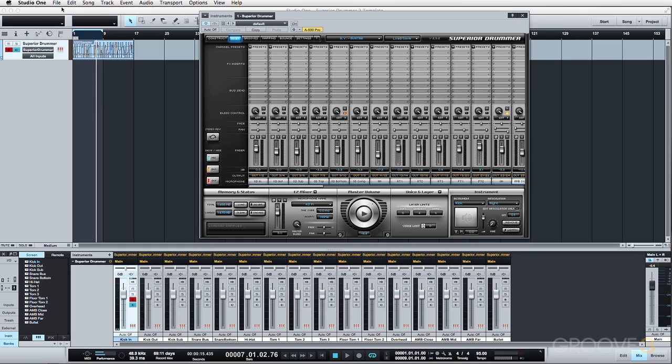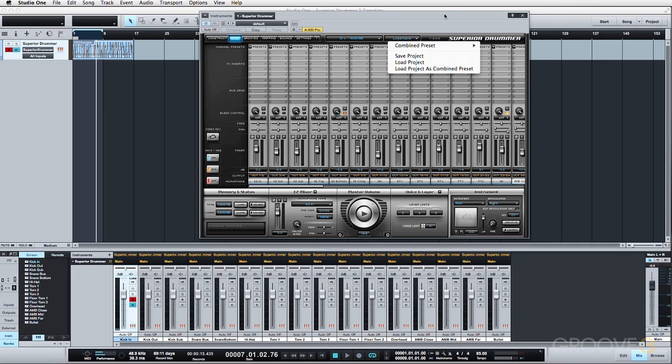So once again, at this point, I would save a preset within your DAW. I would also encourage you to save a combined preset within Superior Drummer itself since you manually went through and routed everything so that you can recall that at a later time.